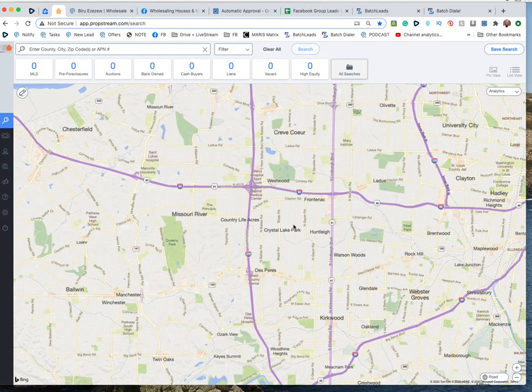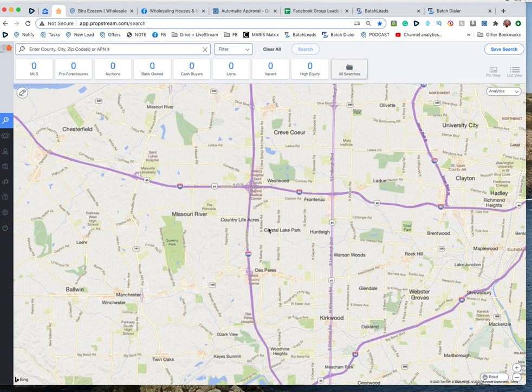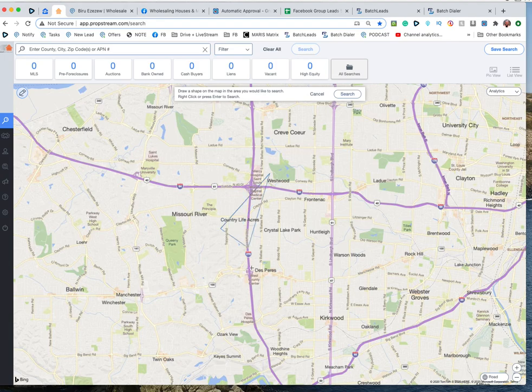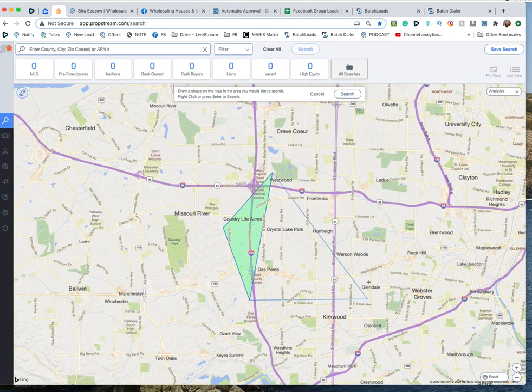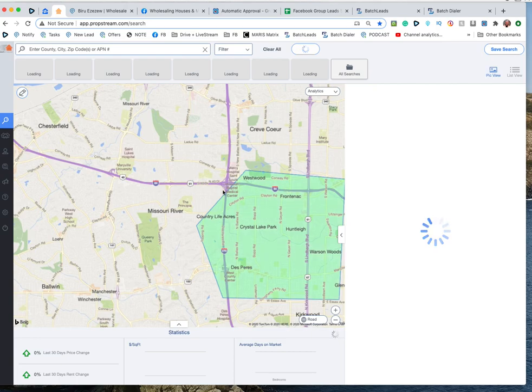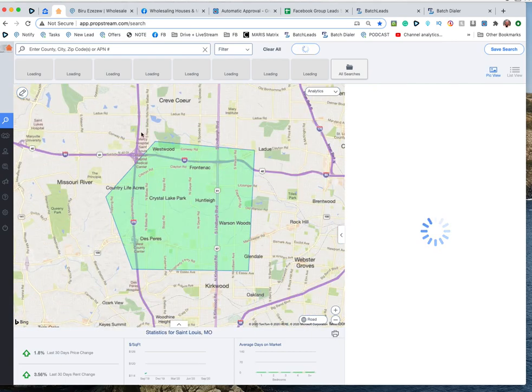A little bit south of that but let's call that right there. If I wanted to find cash buyers in my neighborhood I could draw on the map, just use an area like that, click enter.